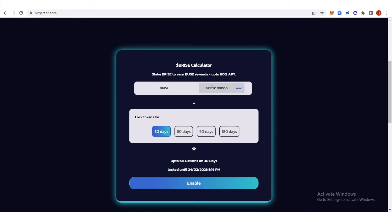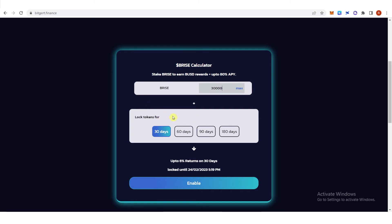Here, type the amount of BRISE token you want to stake. For example, I want to stake 30,000 BRISE.